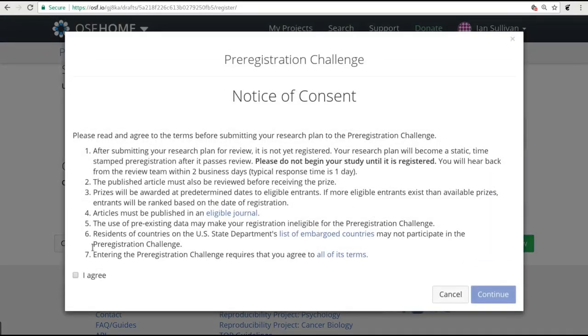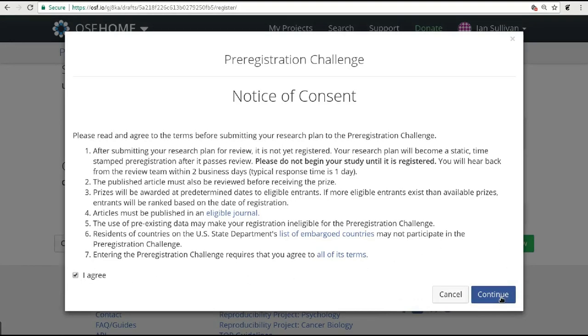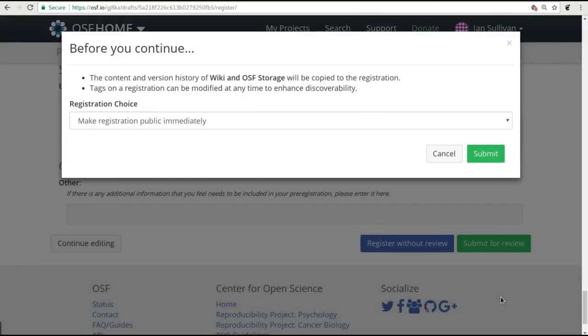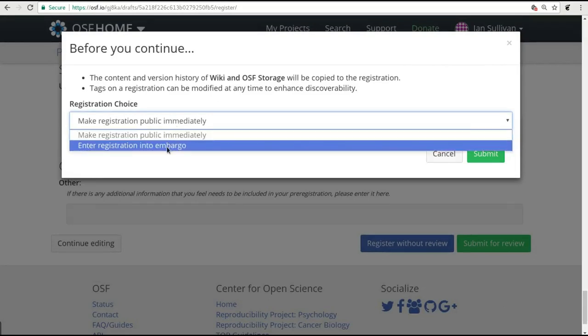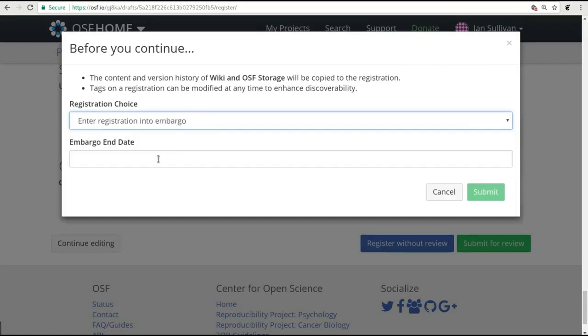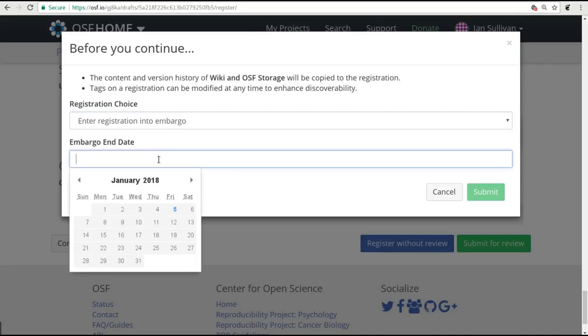At this point, you have an important decision to make about when your pre-registration will become public. When you hit Submit for Review, you will be able to choose whether your registration should be made public immediately after the comment and revision process, or whether to enter it into an embargo period of up to four years.